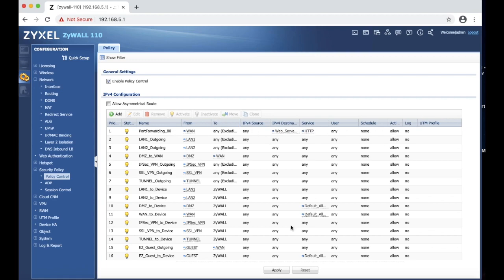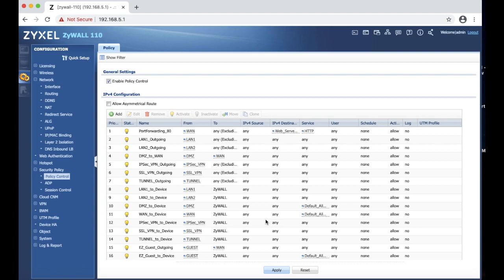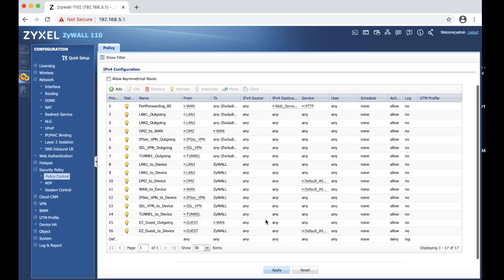So right now we just click apply to make the final changes. And currently we finished configuring the NAT rules and port forwarding. Thank you for watching, and I'll see you in the next video.